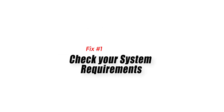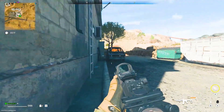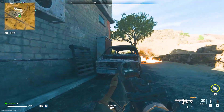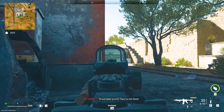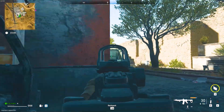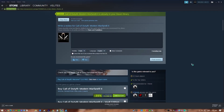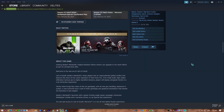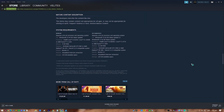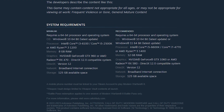Fix 1: Check your system requirements. When trying to fix the Warzone 2 installing shaders optimization problem, it's important to check your system requirements because the game's graphics and performance depend a lot on your hardware. If your computer doesn't meet the minimum requirements, it may have trouble installing and running the game, causing problems like shaders that take a long time to install or graphics that don't work as well as they should.